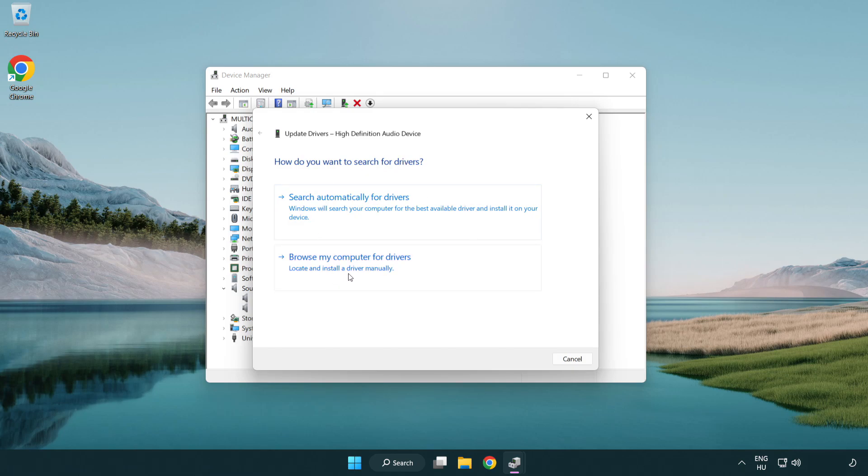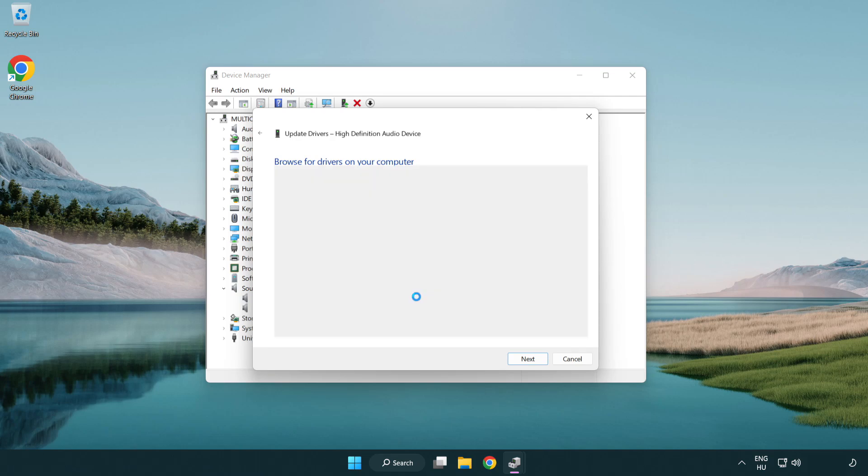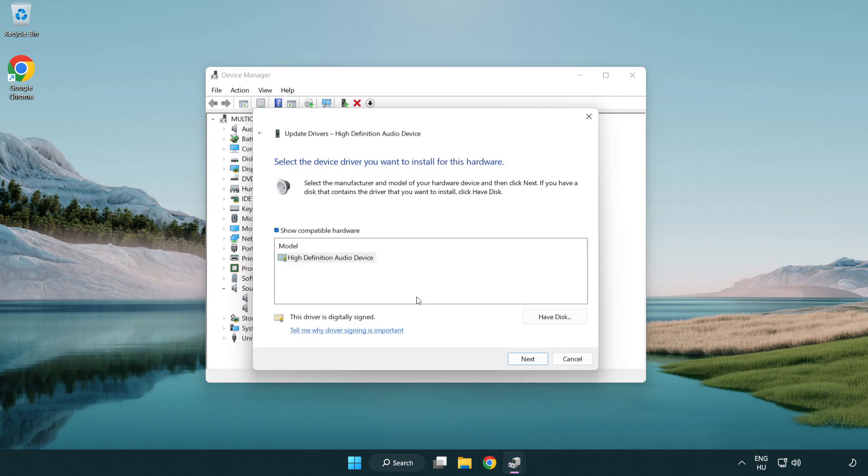Click browse my computer for drivers. Let me pick from a list of available drivers on my computer. Click your used audio device and click next.